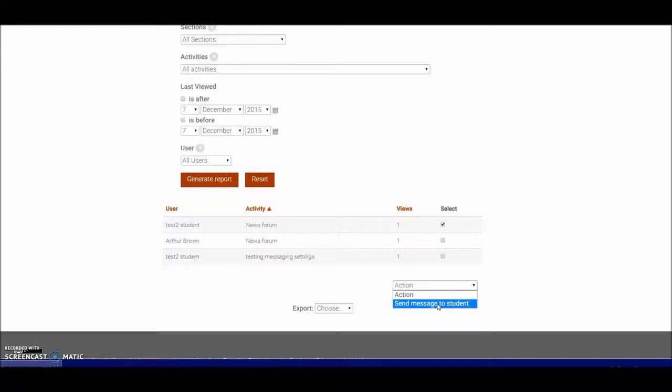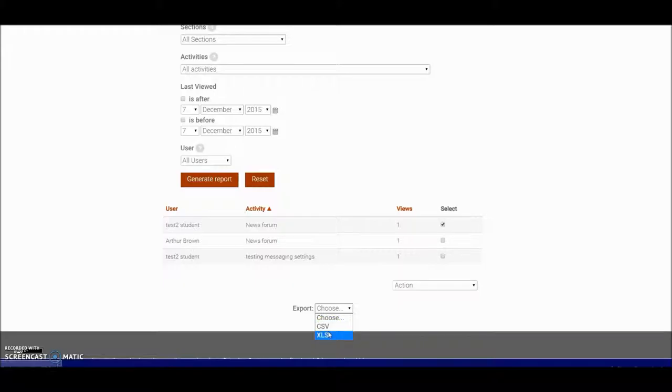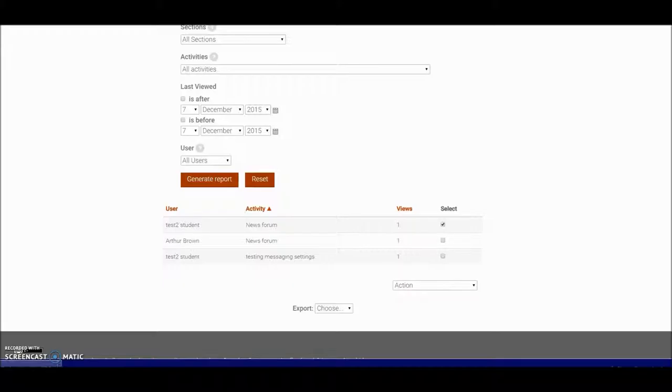With a report that you've generated, you can also export it. You can take it as an Excel spreadsheet or a CSV file if you've got a lot of information that you want to keep, perhaps at the end of a course.